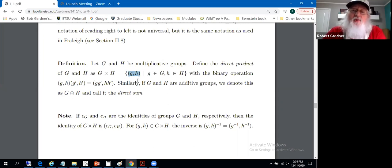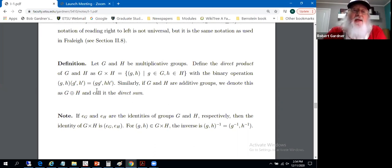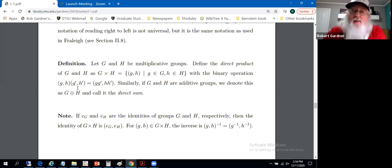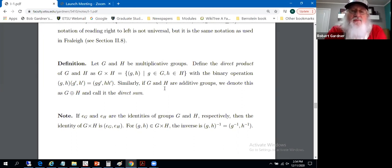The direct product of two groups has as its elements ordered pairs from groups G and H. We need to define a binary operation on those ordered pairs: (g, h) times (g', h') is defined to be the ordered pair (gg', hh'). Were the G and H groups additive, we'd refer to this as a direct sum and use different notation. It's fairly straightforward to show that if G and H are groups, then the direct product G times H is a group, as is the direct sum G plus H in the additive setting.